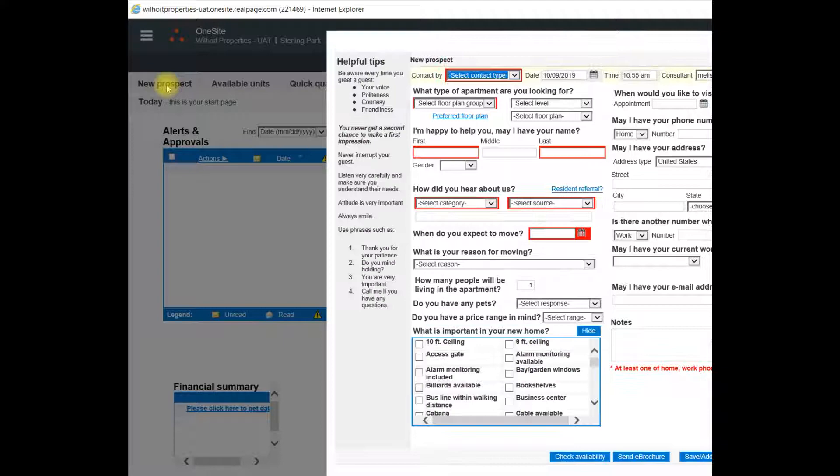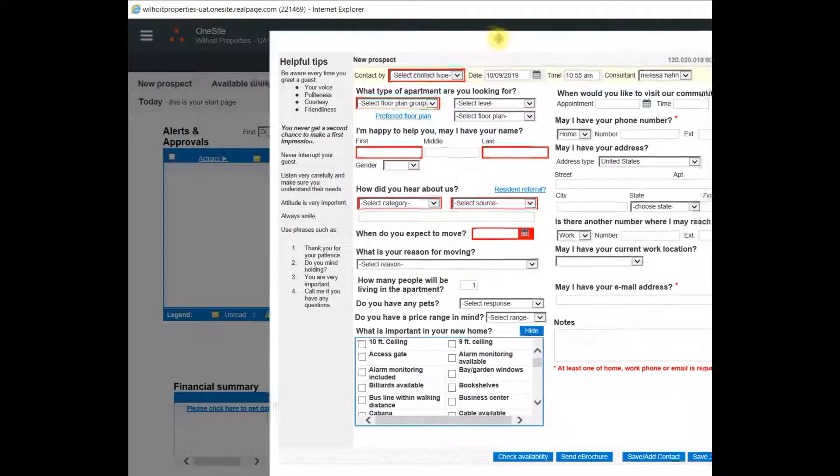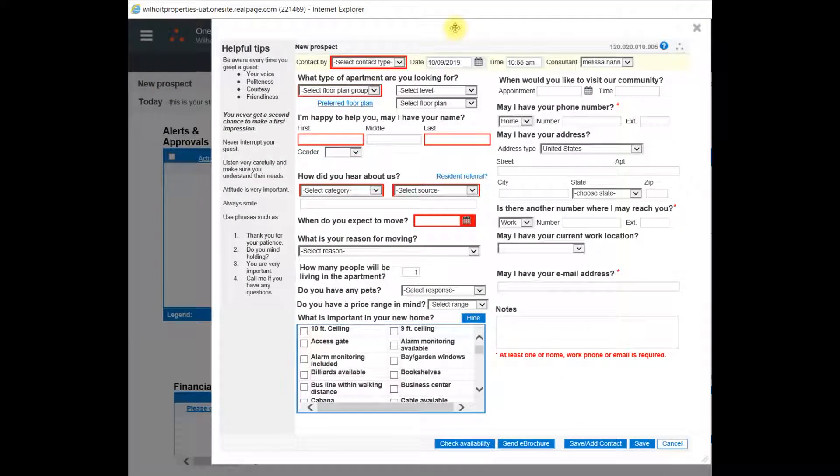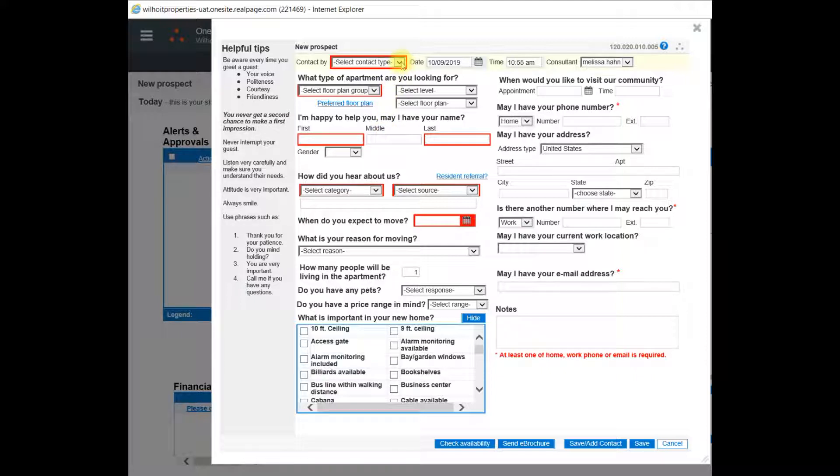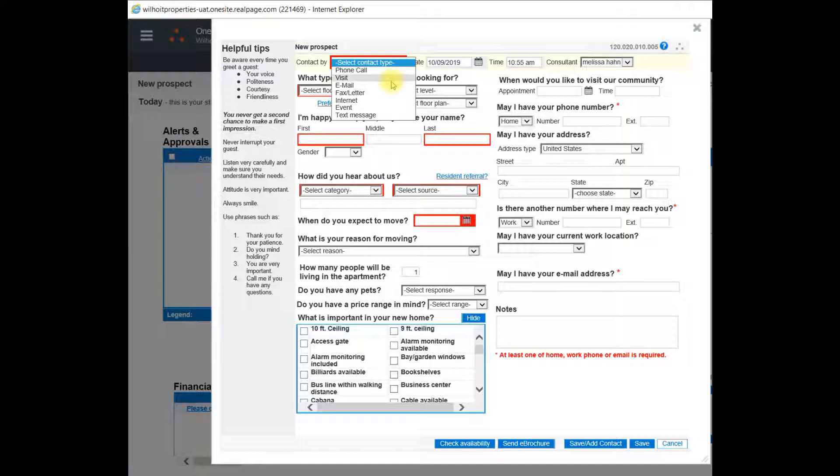This will open up a coached guest card where I can enter the new prospects information. Any of the areas highlighted in red are required fields. I will select the dropdown and select the method of contact.